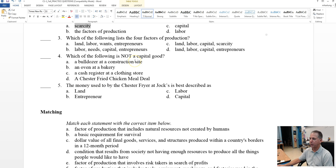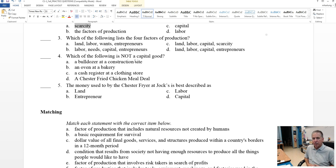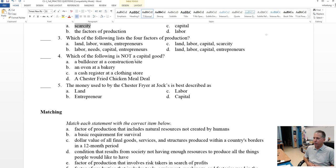Which of the following lists the four factors of production? So we're looking for the one that includes land, labor, capital, and entrepreneurship. Those are the four factors of production, and it looks like here we see that is selection D.